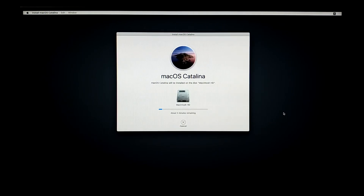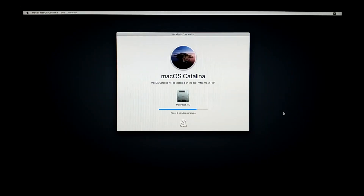About five minutes is remaining and this will take a few minutes — wait for that. Now about two minutes is remaining and your system will restart shortly.